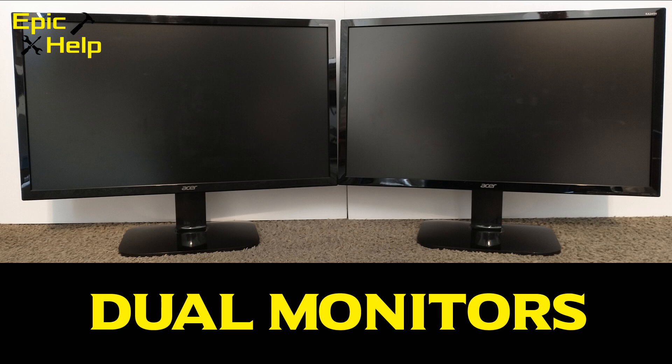Today I'm going to cover how to set up dual monitors on one computer. The monitors I'm setting up are 24 inch, but the size of the monitors really does not matter.